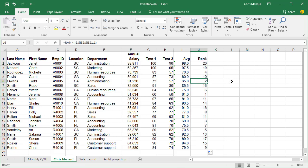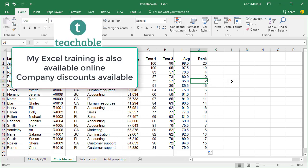If you notice, the 61 got number one, is ranked number one, and rank number two is the 65. So now it's in order by the least highest number. If you think about a golf tournament, that's how this would work.